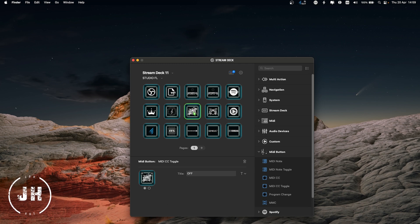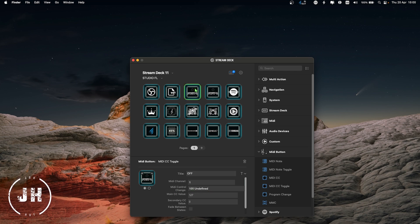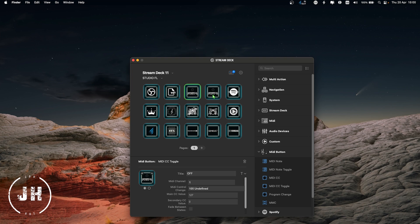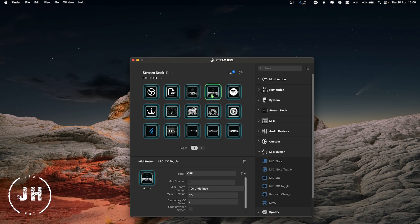All the other buttons follow exactly the same pattern — just a different MIDI control number for each undefined slot. Same for my synths — all of them are exactly the same configuration.